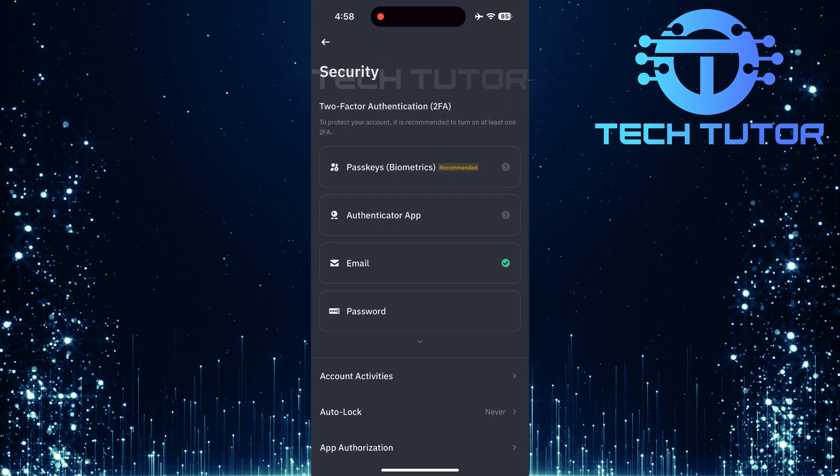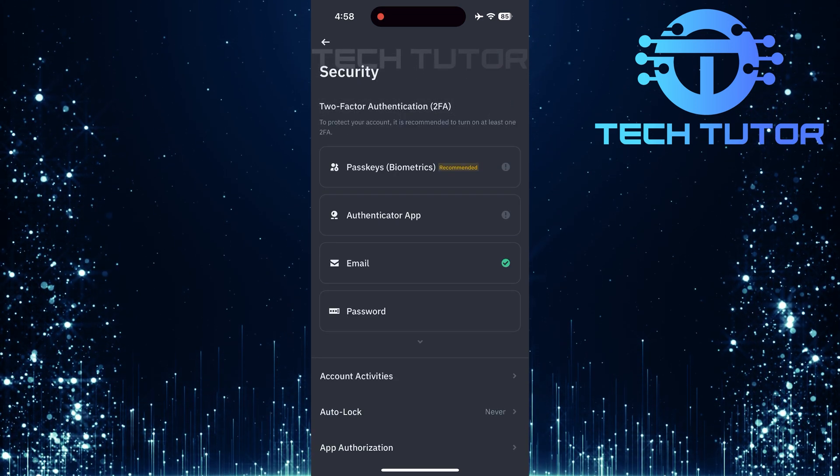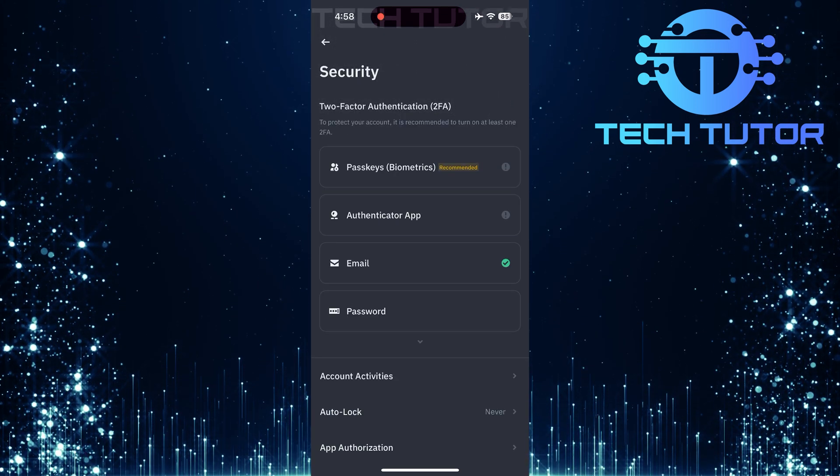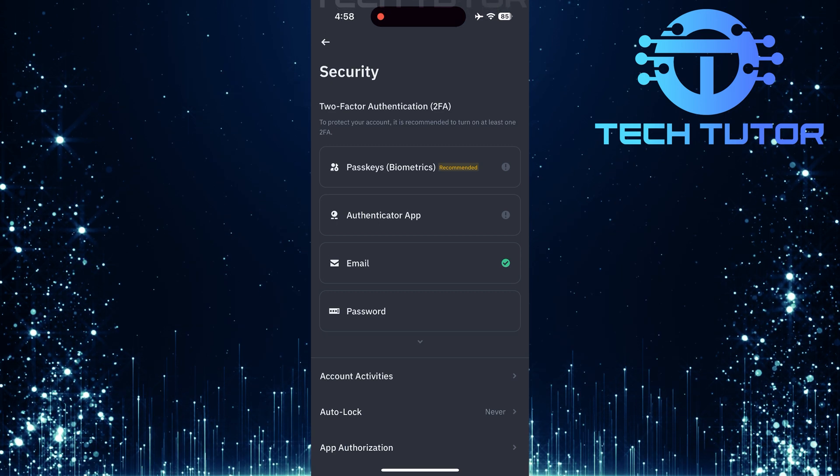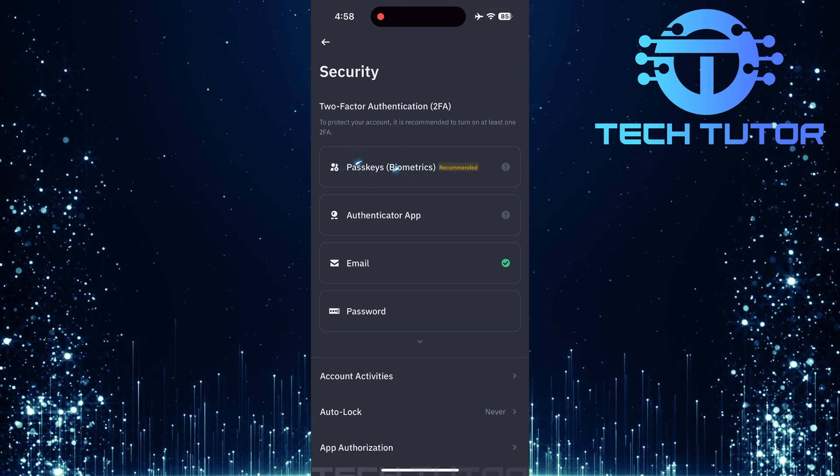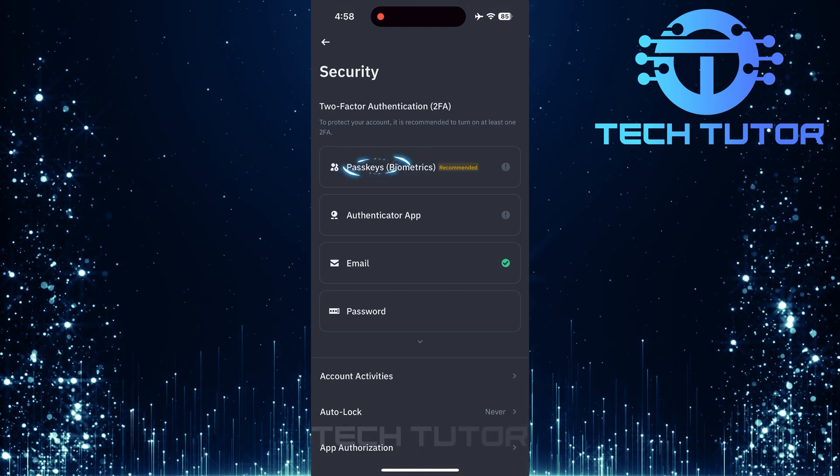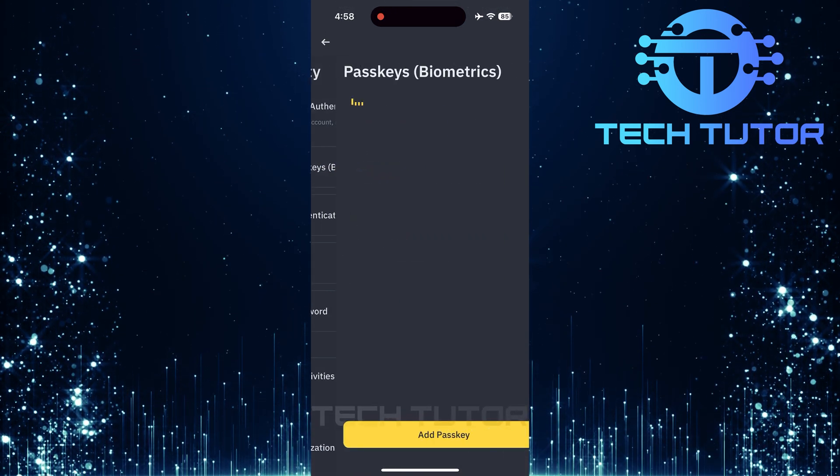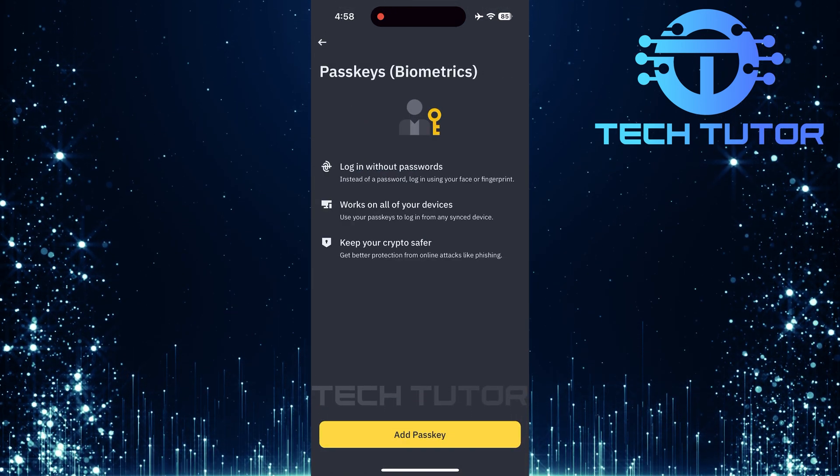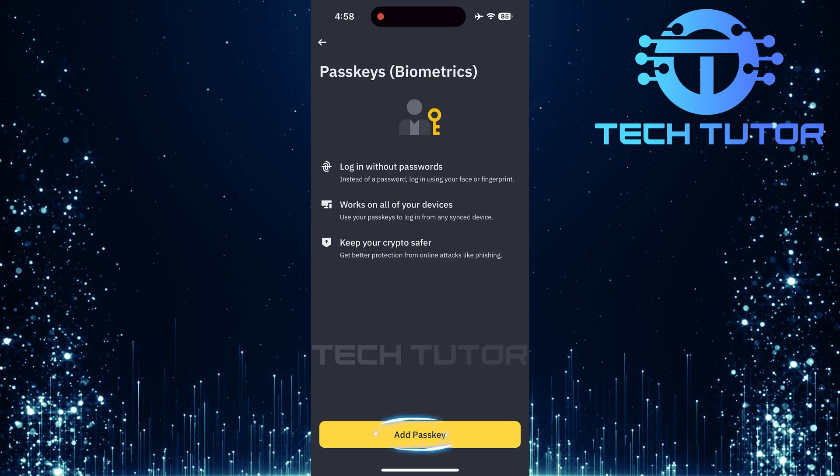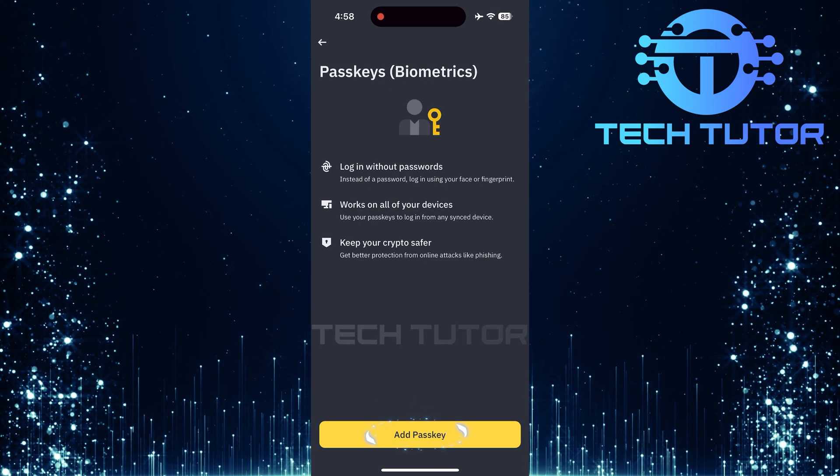Within the security settings, you'll see several options for two-factor authentication. Look for passkeys among these options and select it. Now that you're in the passkeys section, tap on the add passkey button.